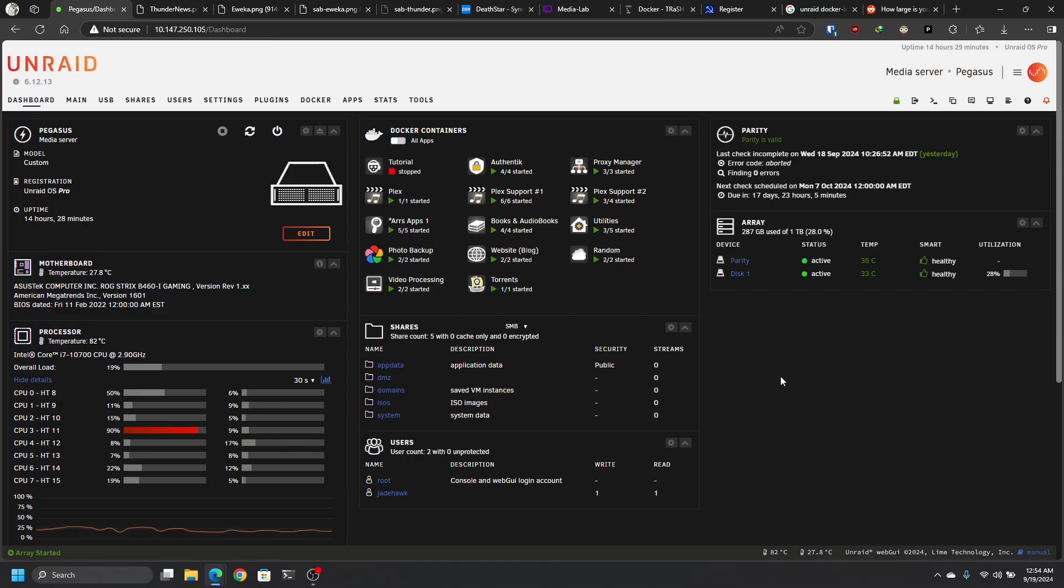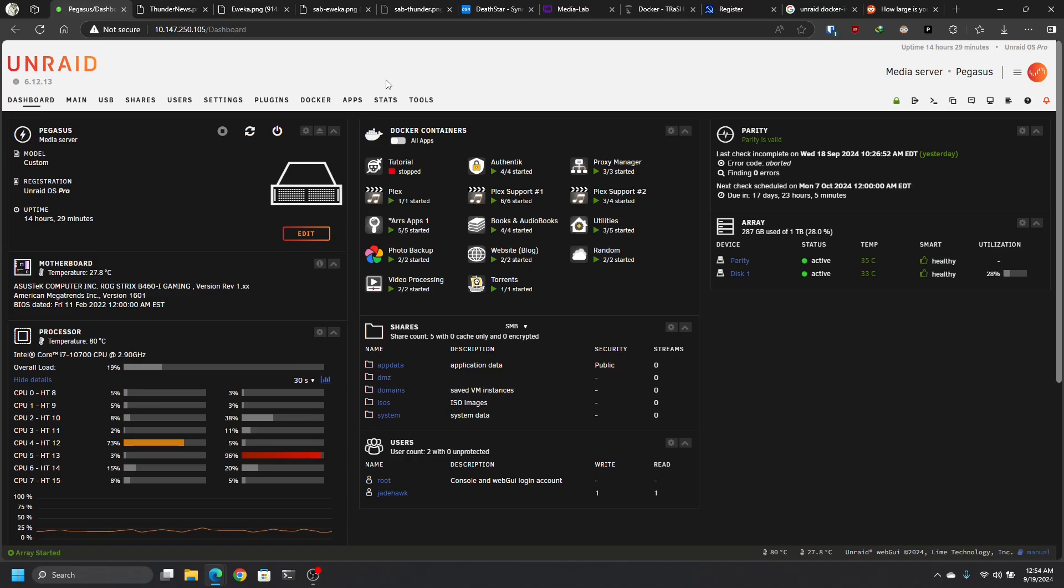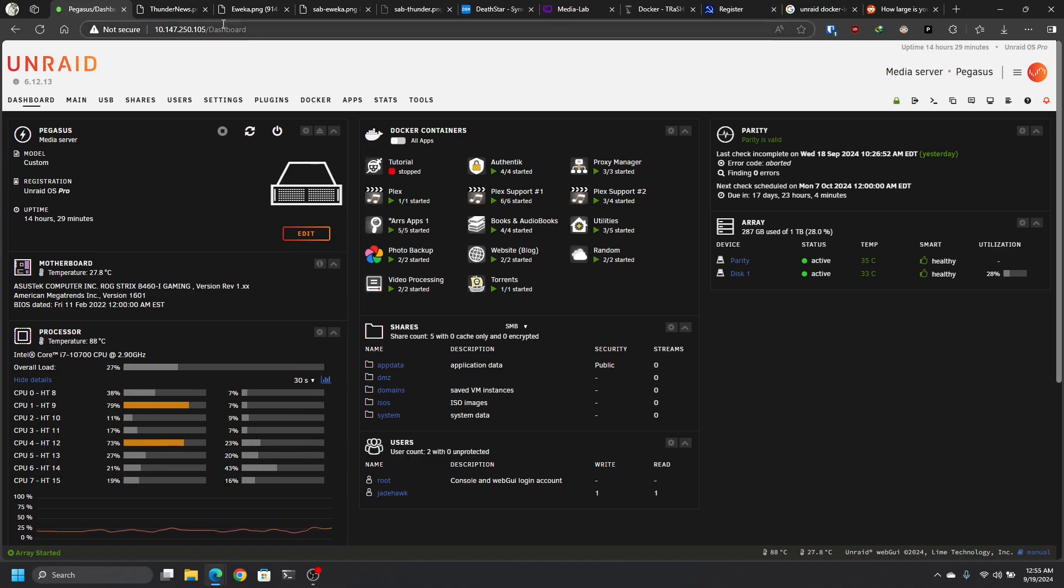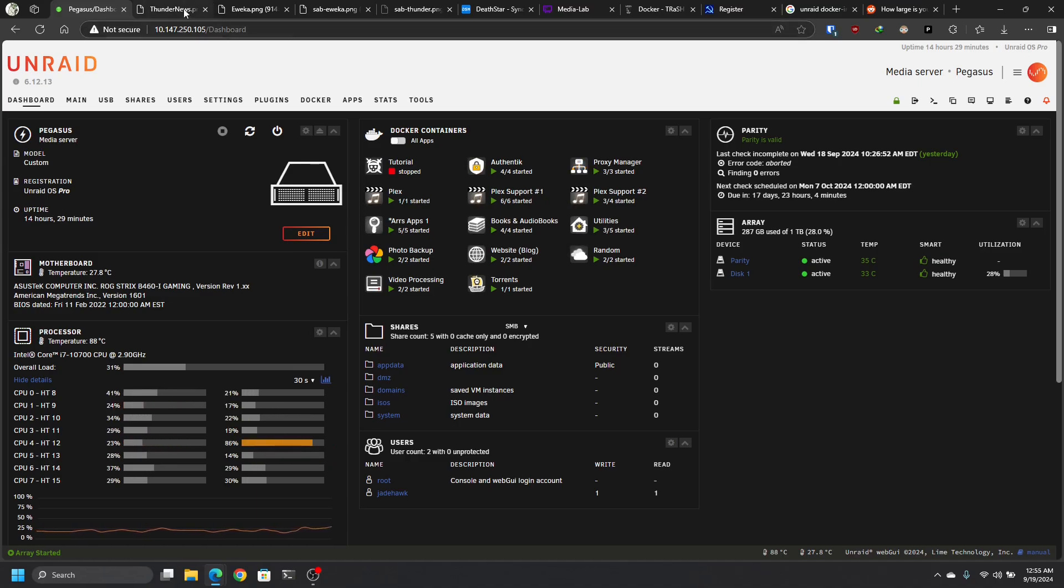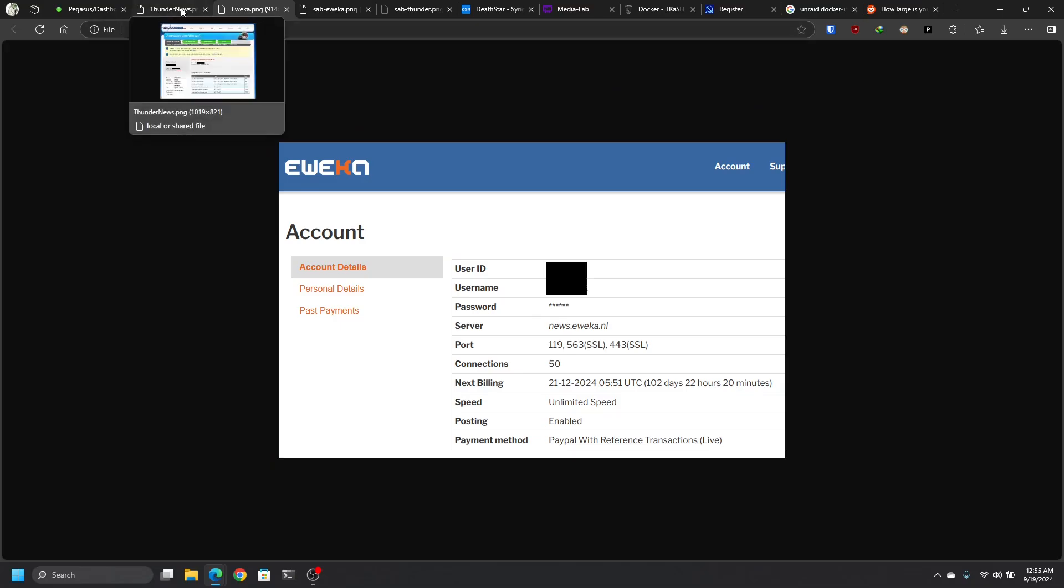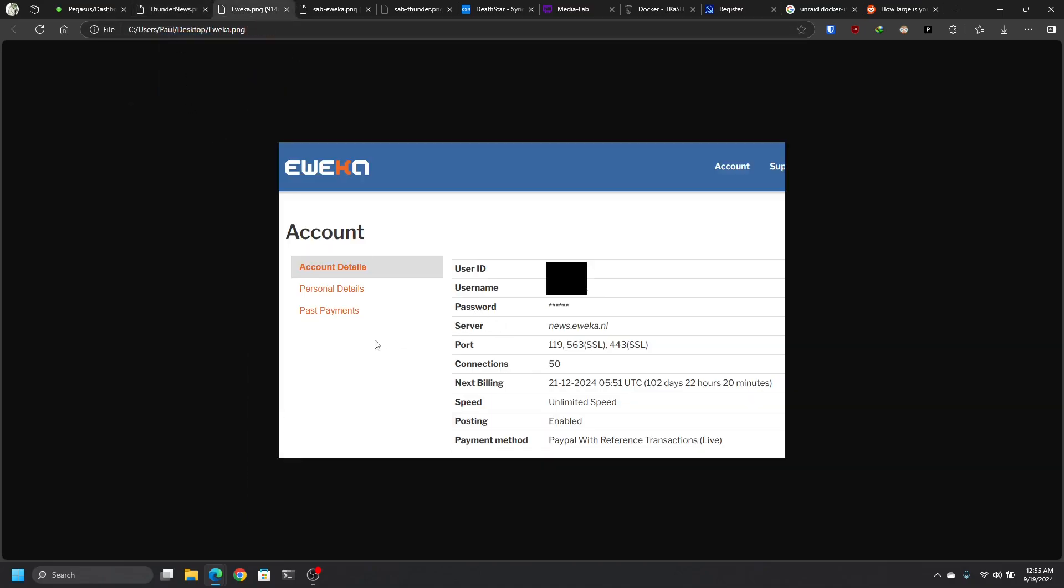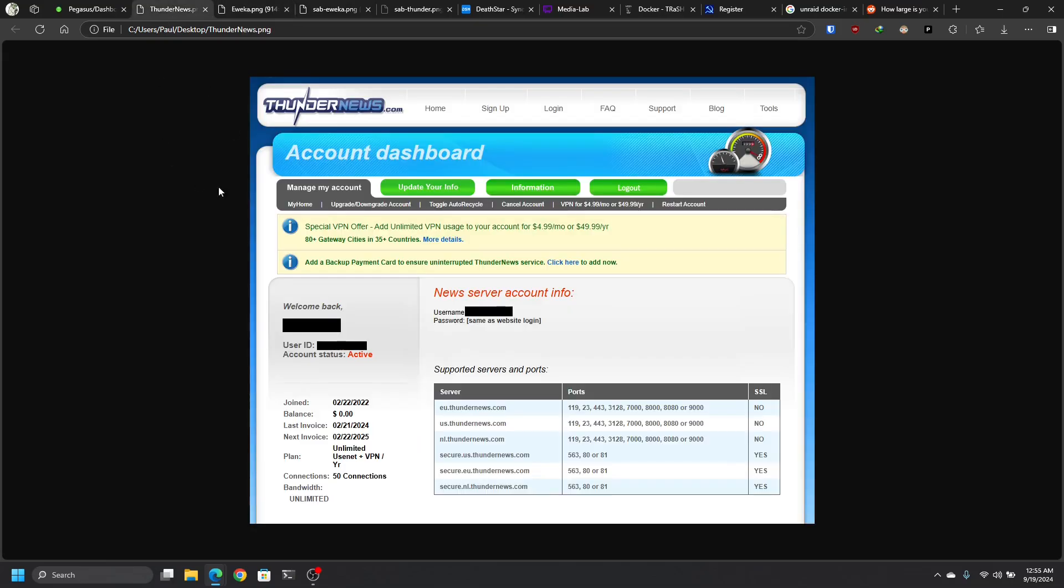And let me pause this because I need some water. Okay, back. First things first, you're going to do a subscription with any of the Usenet providers. I recommend either this one, Thunder News, or this one, Eweka. I am not affiliated with any of them, and they ain't paying me no money. All I know is that I use them. They work. And that's what I gotta say.